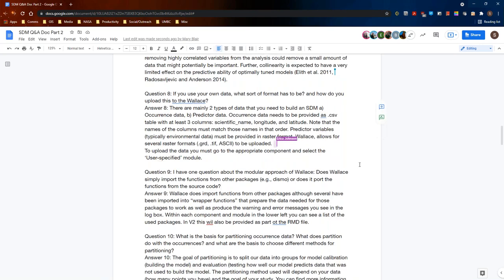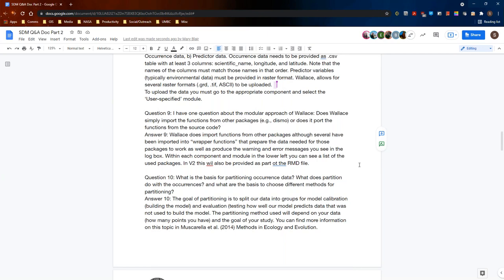Question nine: does Wallace simply import functions from other packages such as dismo, or does it port the functions from the source code? Wallace imports functions — it doesn't port them — although for some packages there are wrapper functions that prepare data for those packages and produce the warning and error messages you see in the log window. Within each component and module, you can see in the lower left a list of used packages with links to their references. In V2, this will also be provided as part of the RMD file — a list of all packages called for your analysis.